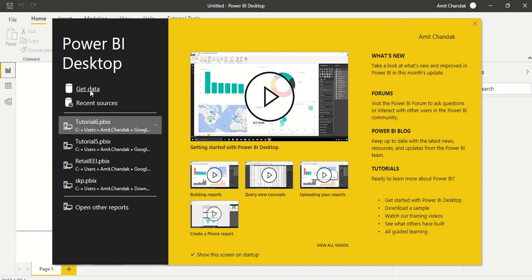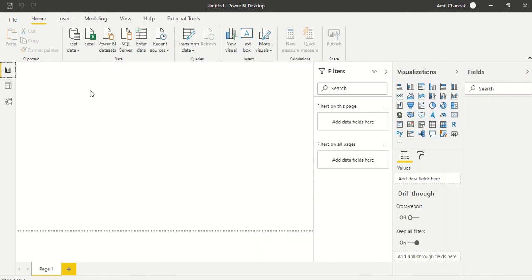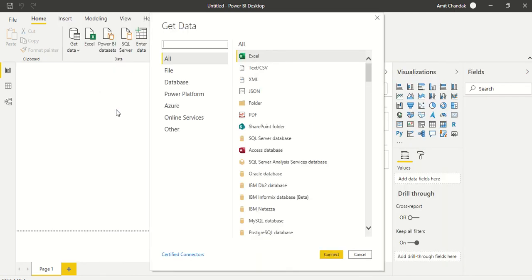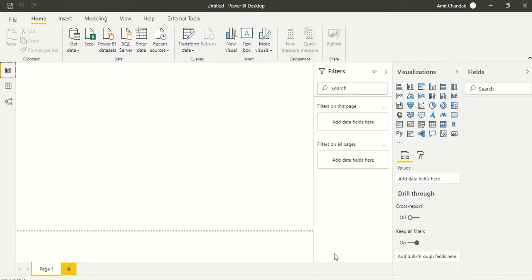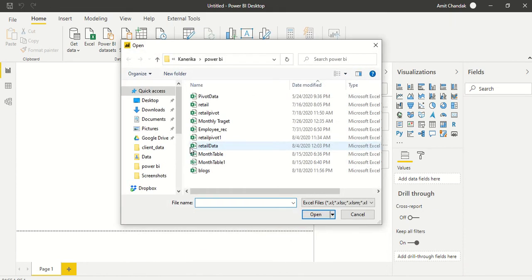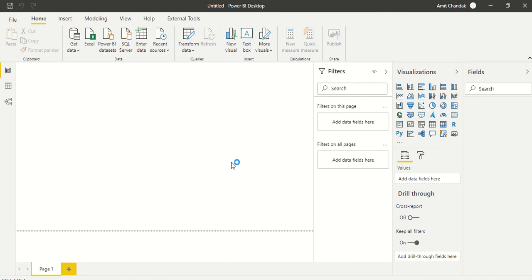Let's get data. We will get a pivoted data first of all and try to unpivot that. So we'll have this Excel sheet from where we will take the pivot data. So I have this sheet pivot data sheet.